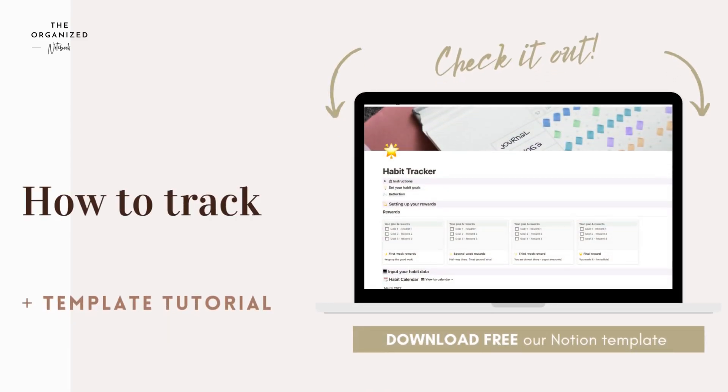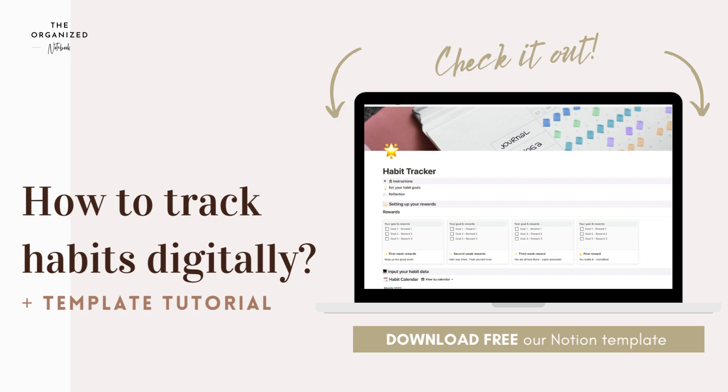Hi everyone, welcome back to the Organized Notebook. Today we would like to share how to track habits digitally.